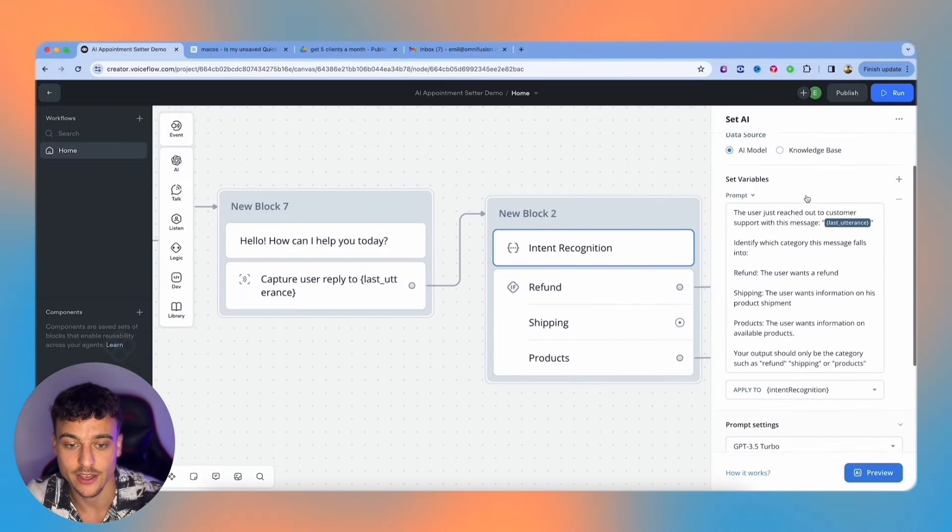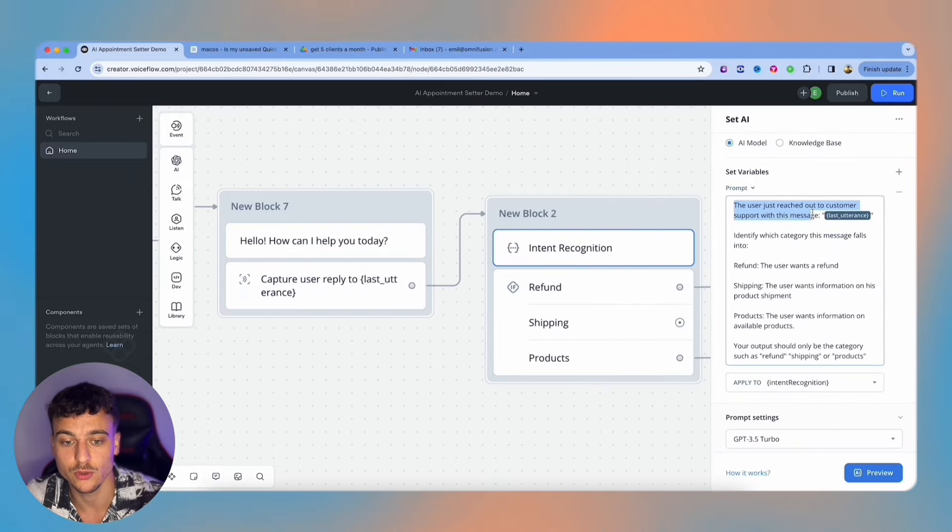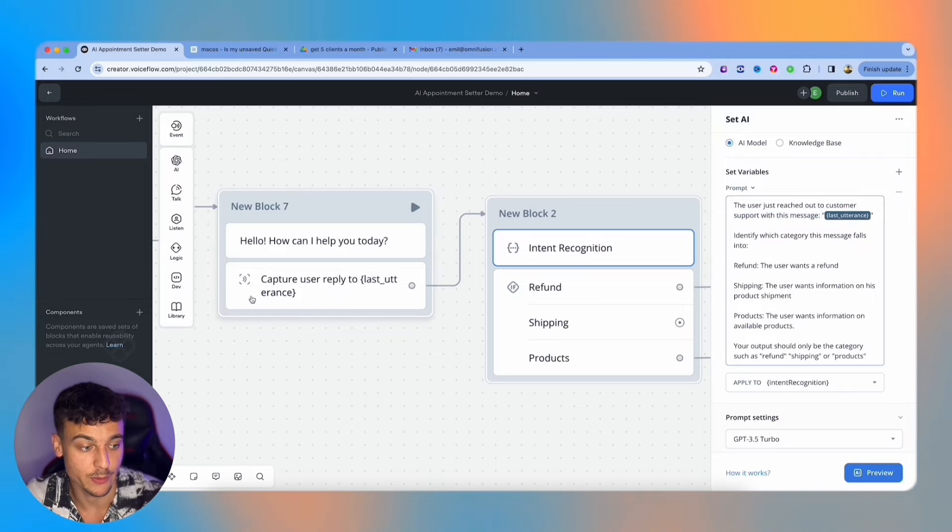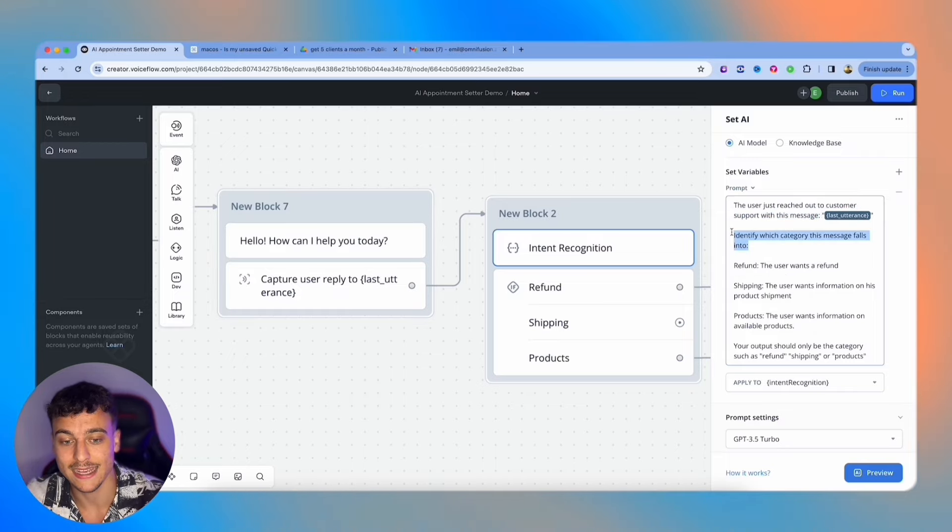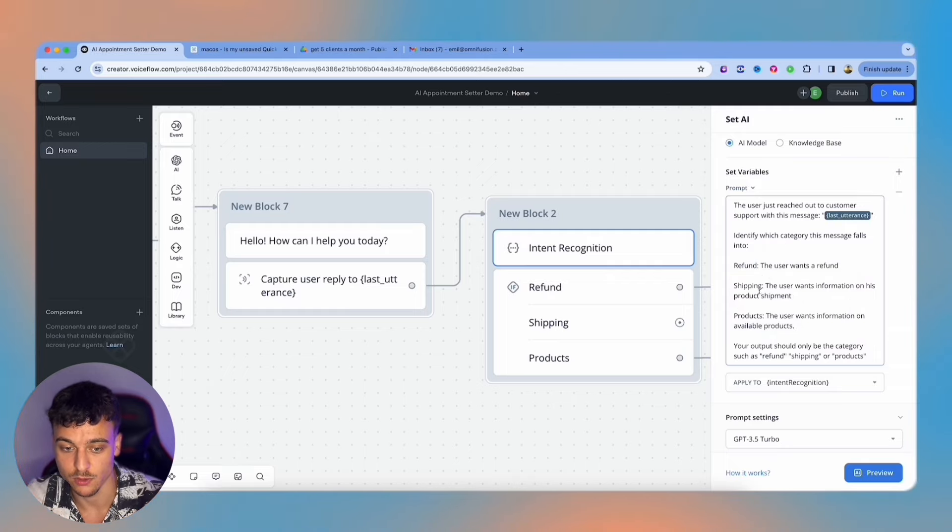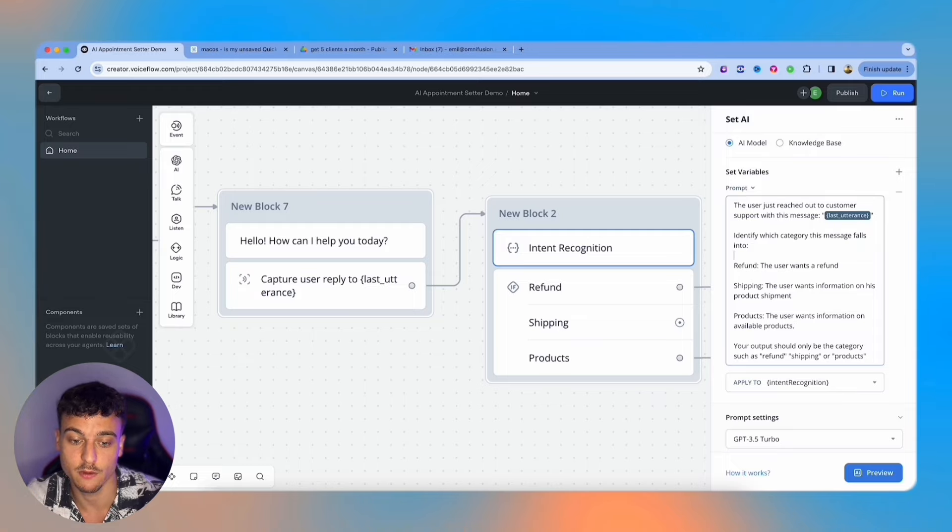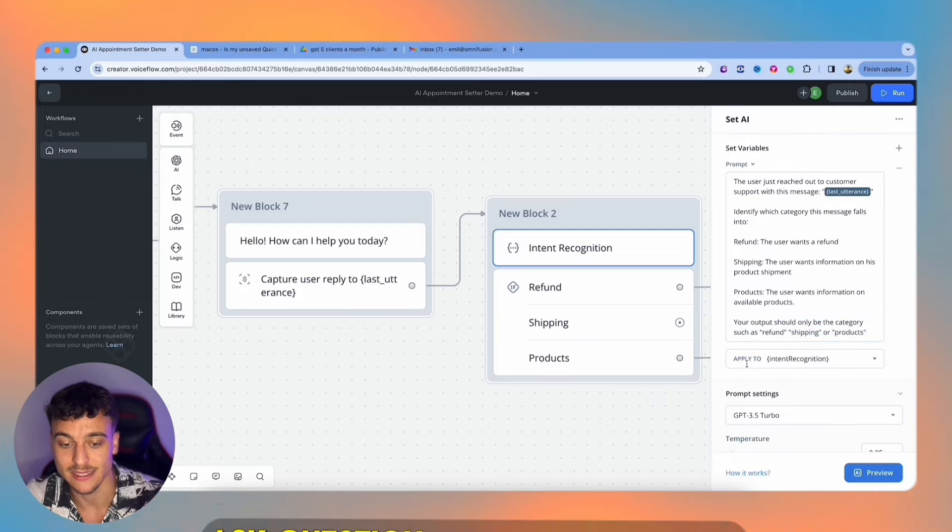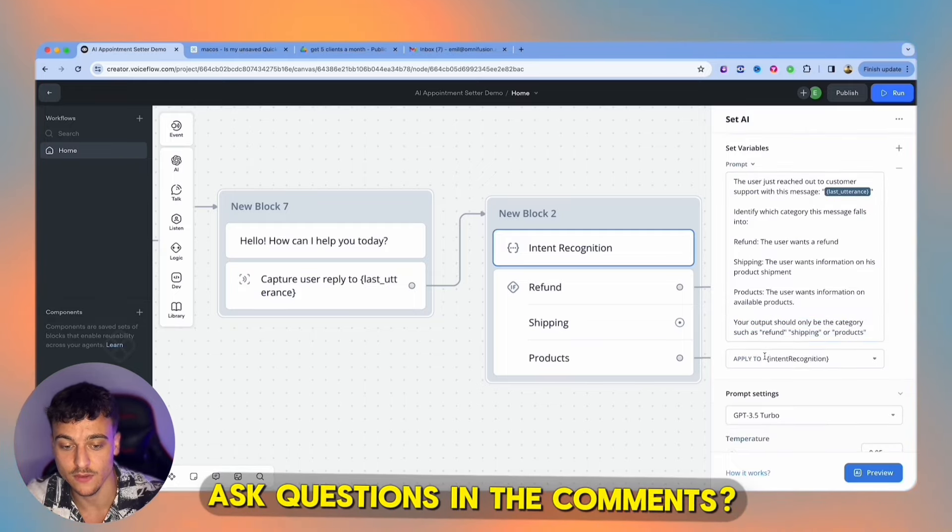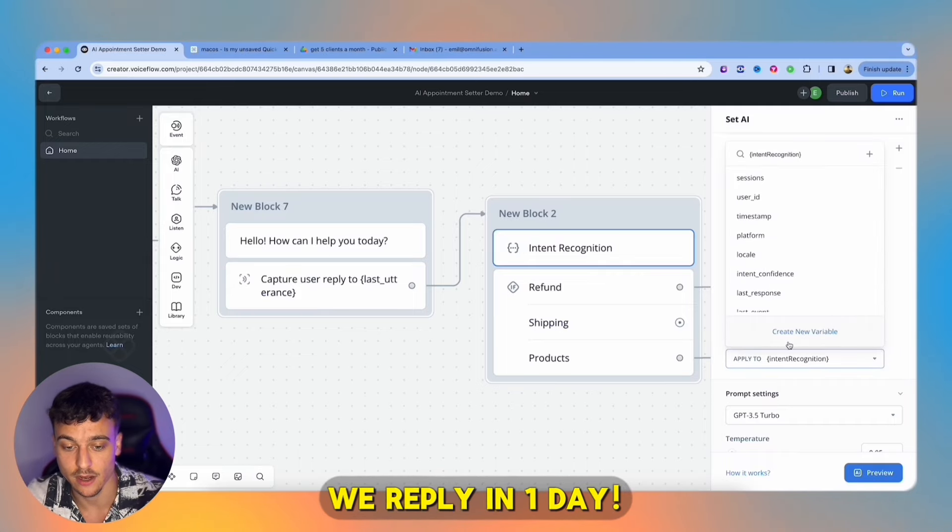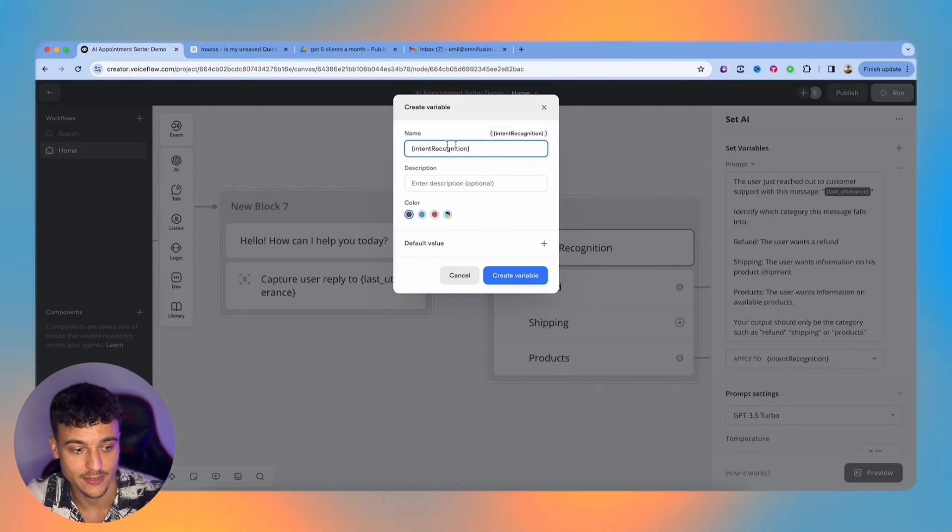In this set AI card, we added a simple prompt saying the user just reached out to customer support with this message, we provide the last utterance variable where we just say users reply and ask it to identify which category this message falls into: refund, the user wants a refund; shipping, the user wants information on his product ship; products, the user wants information on available products. We're going to specify that the output should be only the word, and we're going to be saving this into the variable intent recognition, which I set up by clicking create new variable here.